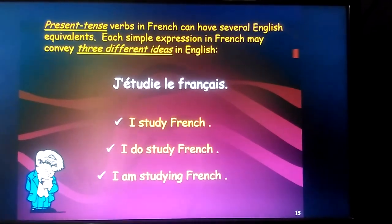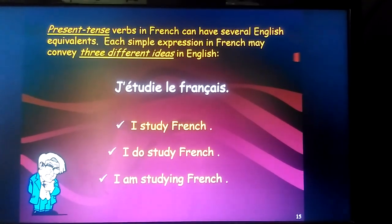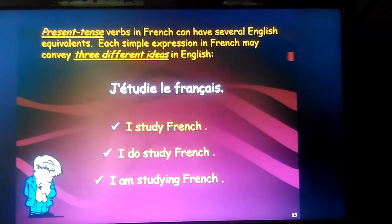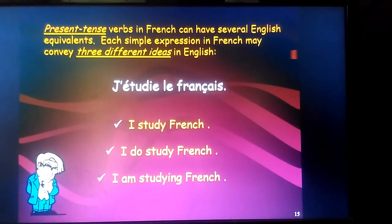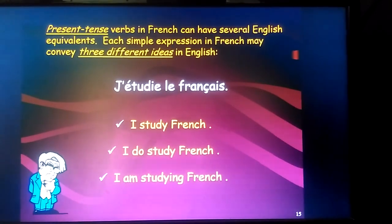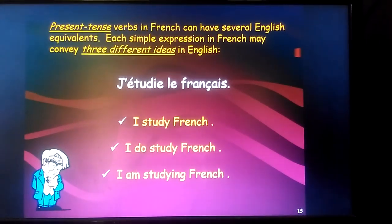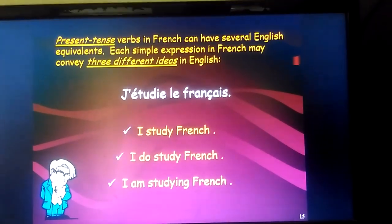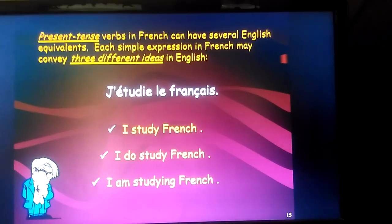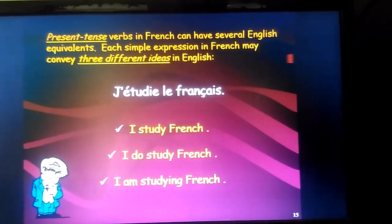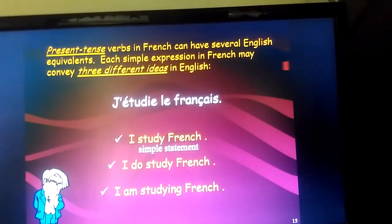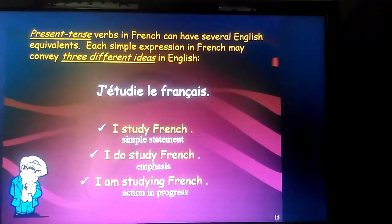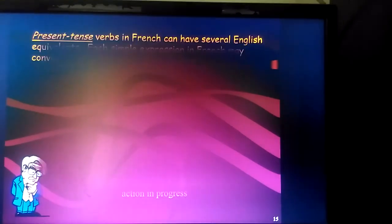Students usually make a mistake here: when told 'I am studying French', they write 'je suis' and 'étudie'. Please note that you cannot put two conjugated verbs together without a conjunction in a sentence. There has to be a conjunction, or you must use a comma to show two separate actions. So 'je suis étudie' is wrong. This one present tense covers a simple statement, a statement with emphasis, and a statement showing an action in progress.